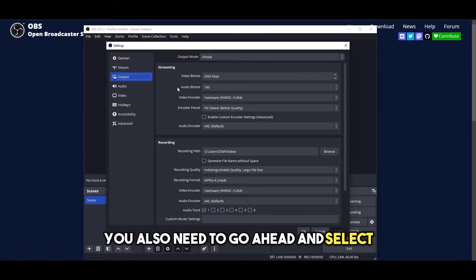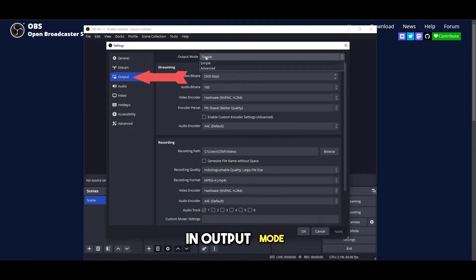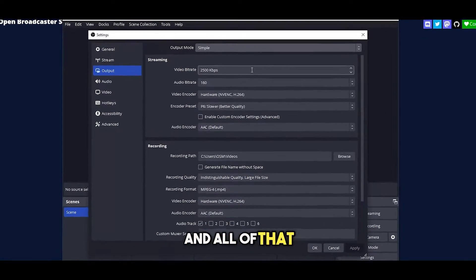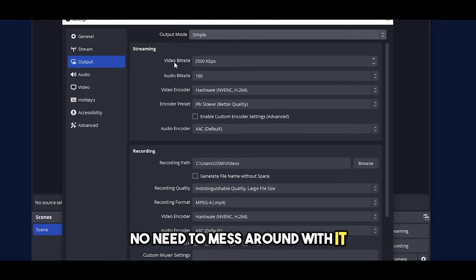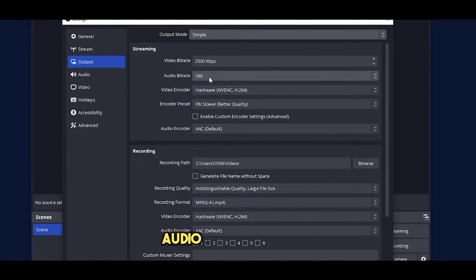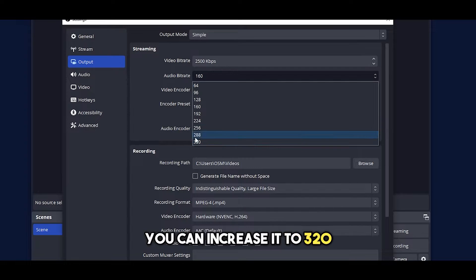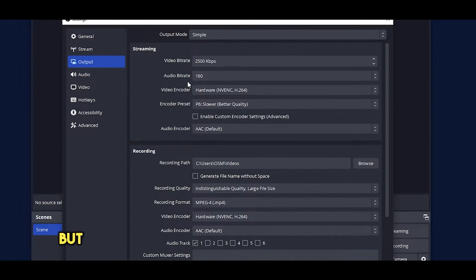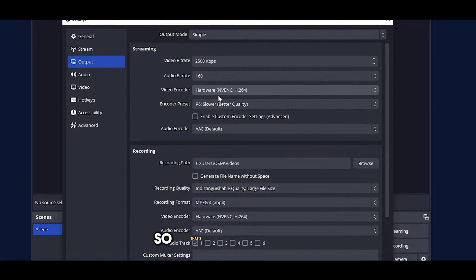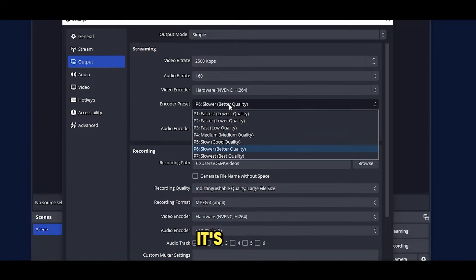You also need to select output settings as well. In output mode you can see you have simple and all of that. Keep it simple, no need to mess around with it. You have your video bit rate, audio bit rate as well. You can increase it to 320. I keep it at 320 but this is the other version that I had downloaded, so that's why it's at 160.